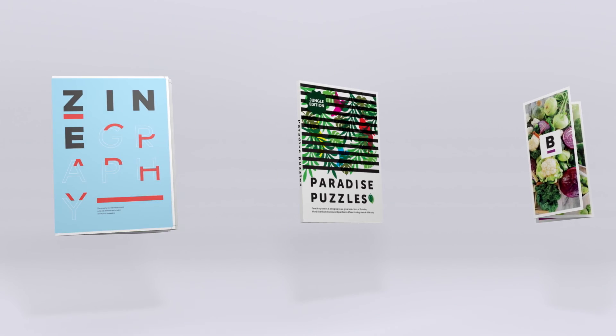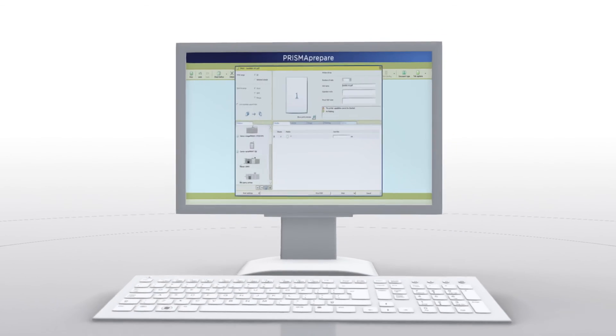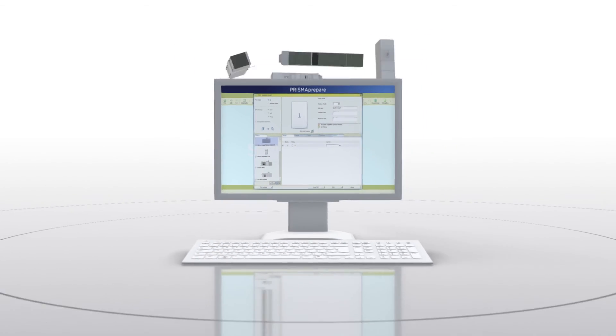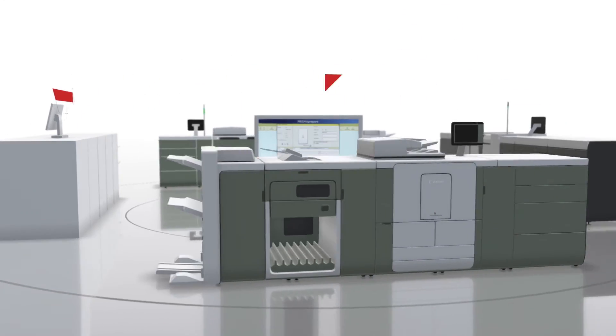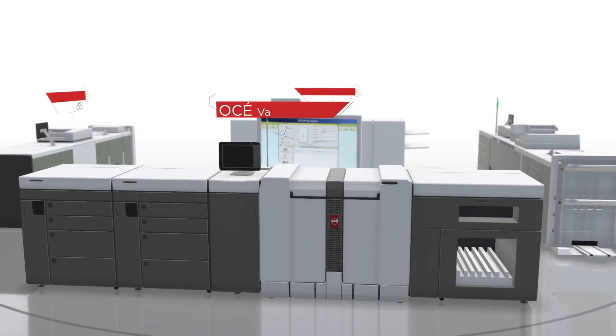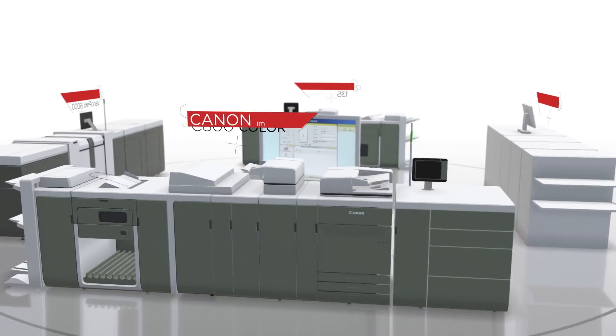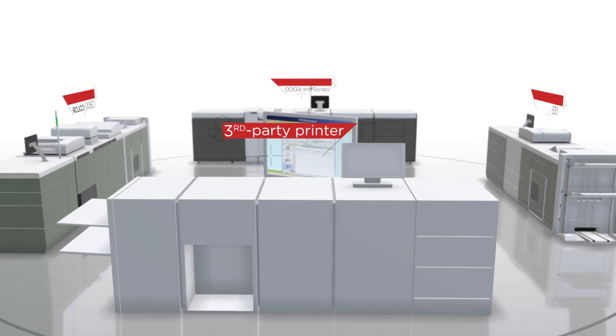As Prisma Prepare is device independent, it gives you the flexibility to choose the ideal printer for every job. Whether it is a Canon printer or select a third-party production printer,